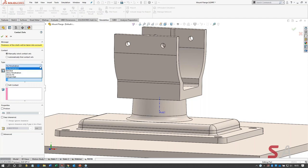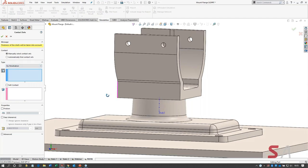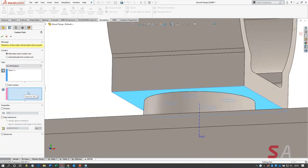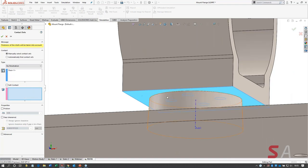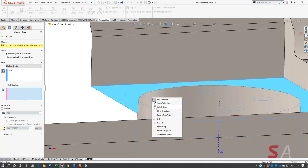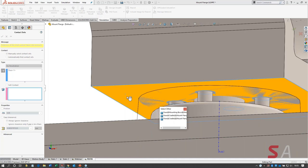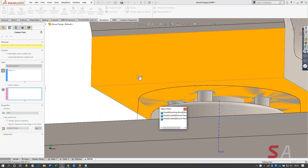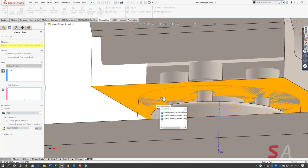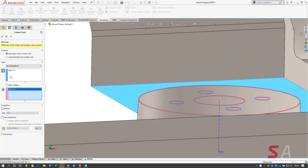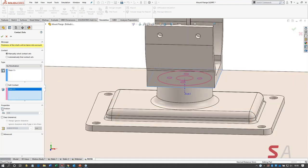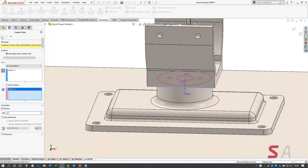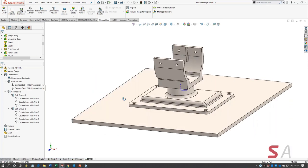Now I'll manually walk through setting up a contact set for the surfaces where the yoke meets the boss of the flange. Right-click the contact set folder and choose contact set. I'm setting up a no-penetration contact. The first face is the underside of the yoke. Jump to the second box — don't forget to activate it. I'll use select other to find the circular face of the boss. The two items are color-coded: one is blue, one is pink. Faces are selected, and I'll add friction with a coefficient of about 0.3 for both contact sets.